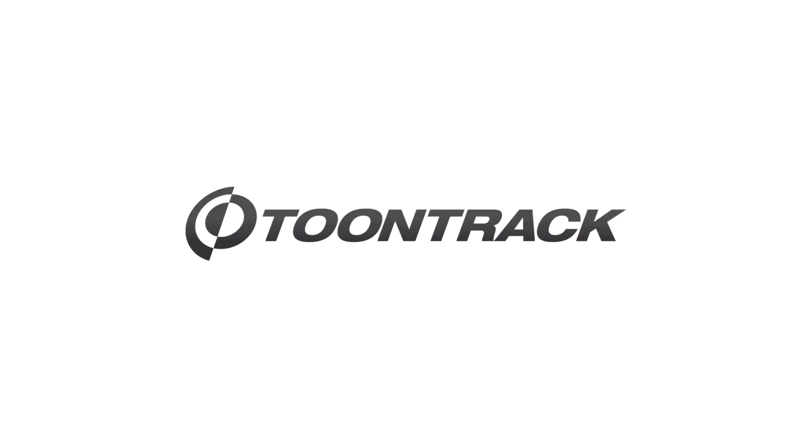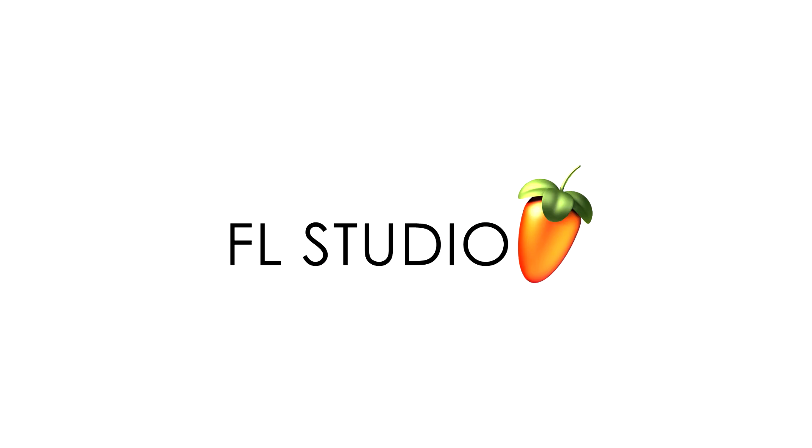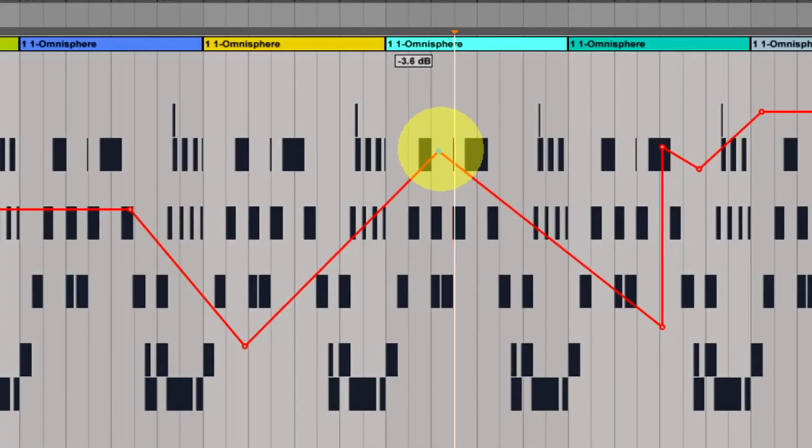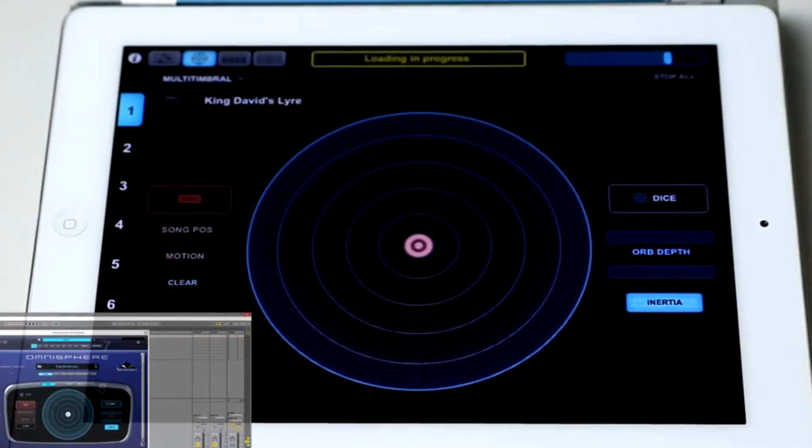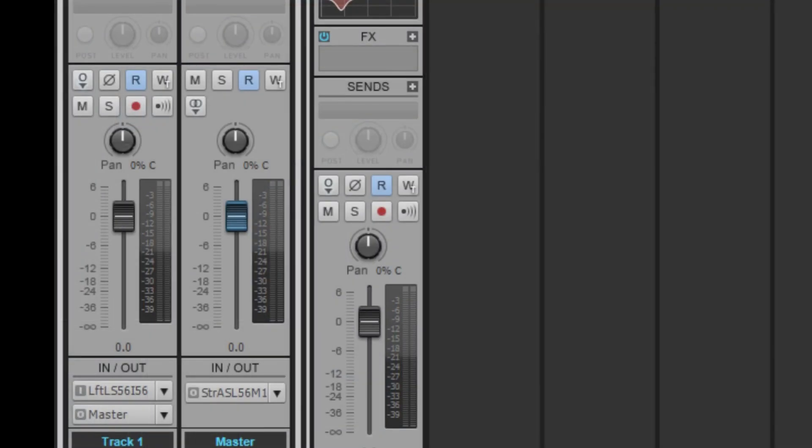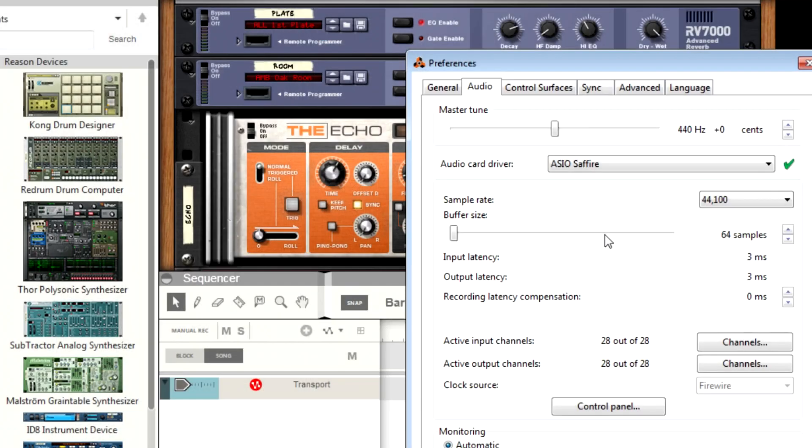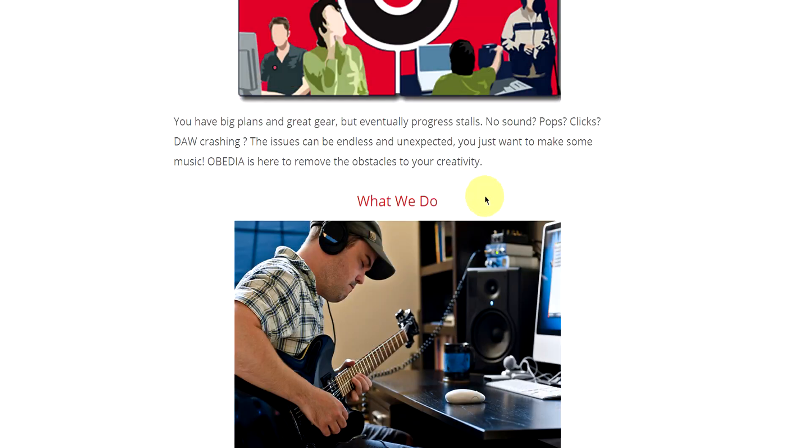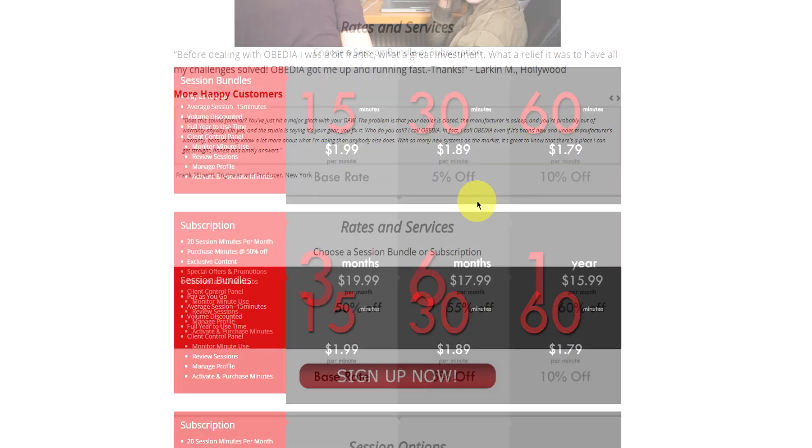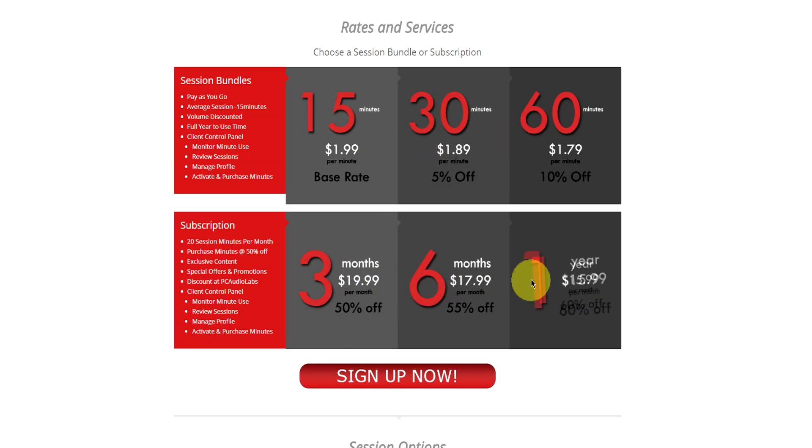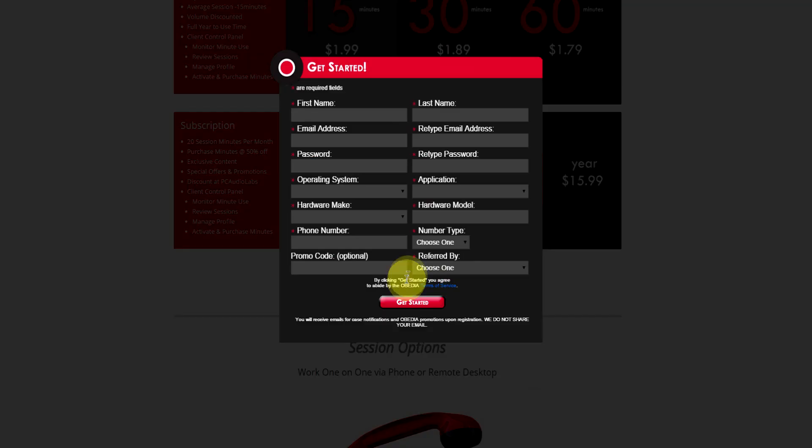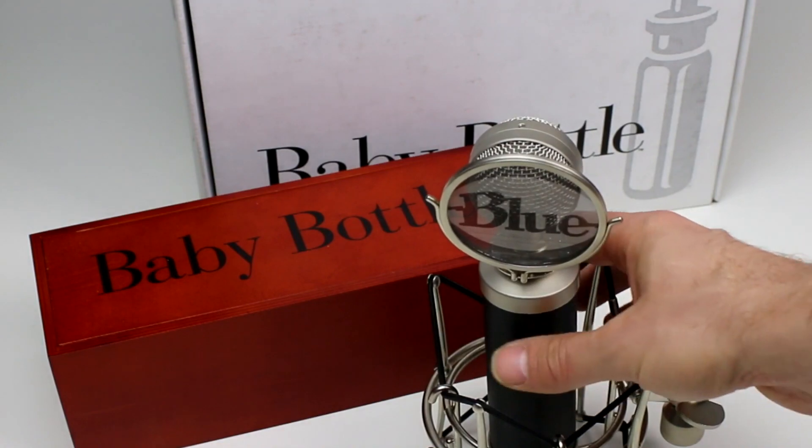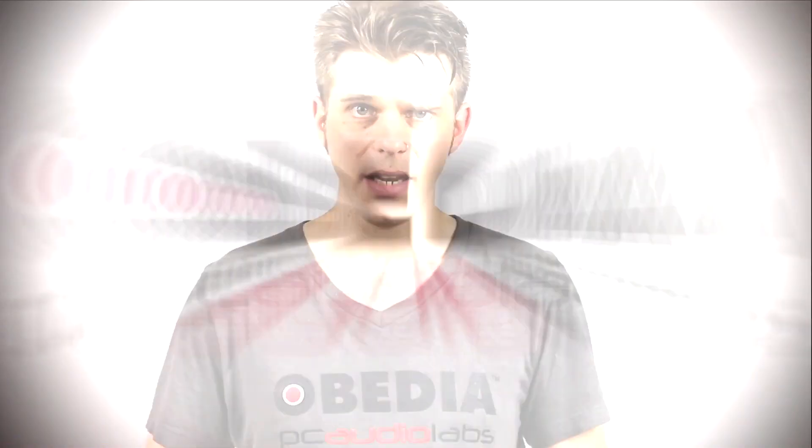Obedia member subscriptions are cost-effective, give you great member benefits, and Obedia is here seven days a week to help you get the most out of your digital audio hardware and software. No matter what your level of expertise, Obedia can help you to stay focused and productive and get your music back on track. Start taming your technology today with Obedia.